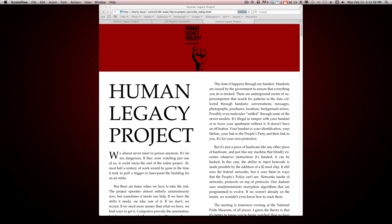Hi, this is Christian Cantrell, and I wanted to show you a few demos of the CSS Regions work Adobe has been doing. If you're not familiar with CSS Regions, it's a relatively new concept which enables web developers and designers to create regions that text can flow in and out of.